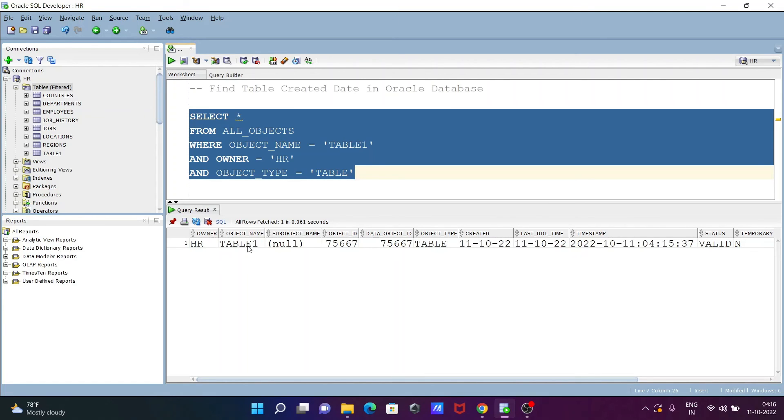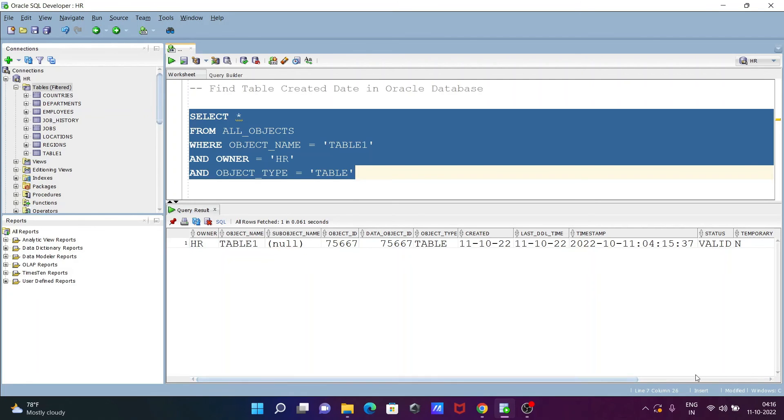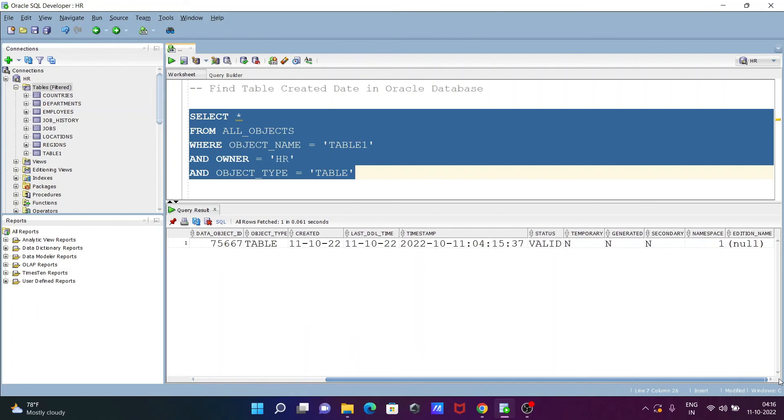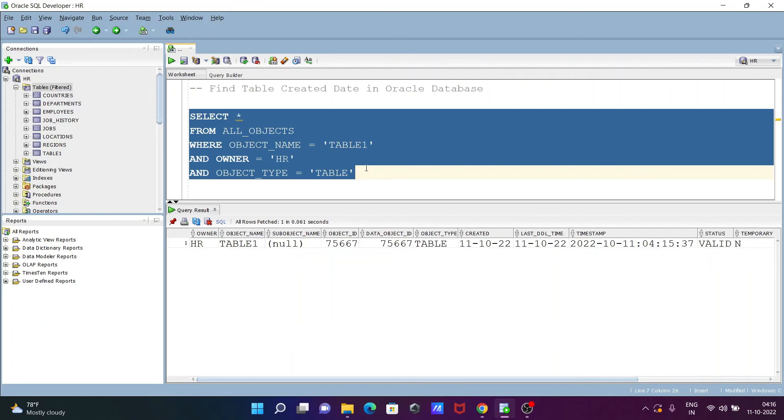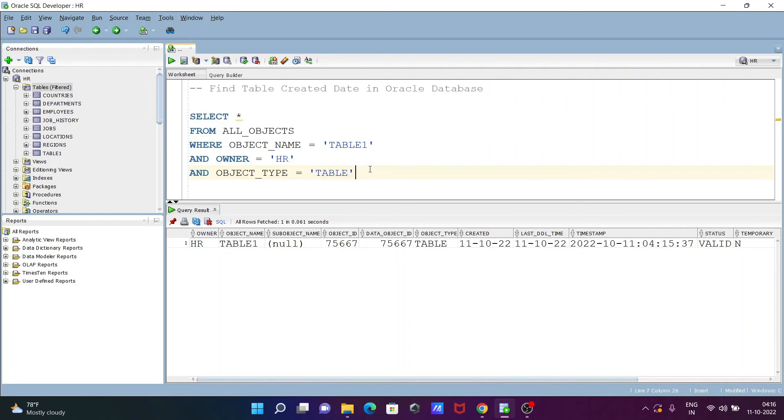HR that created, HR owner, table name, this is object ID, created last timestamps, and there are so many information you can get here. Namespace and other information you can get here.